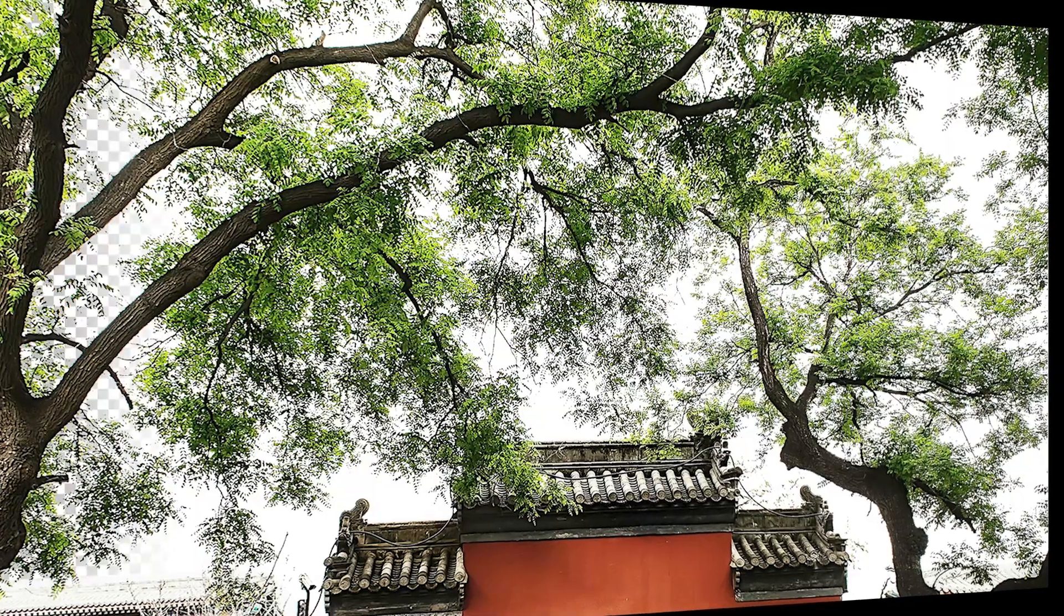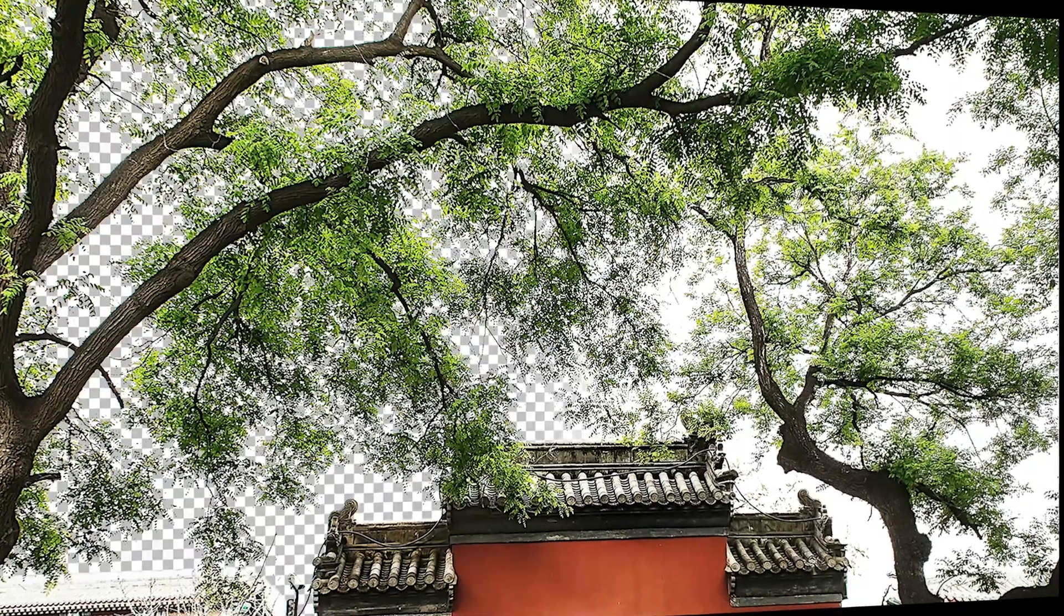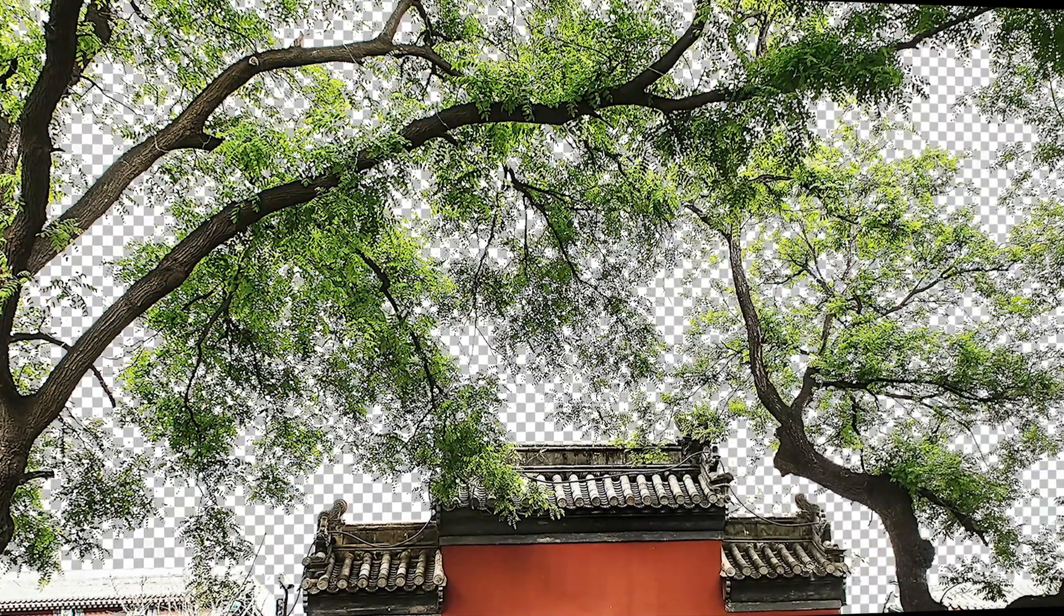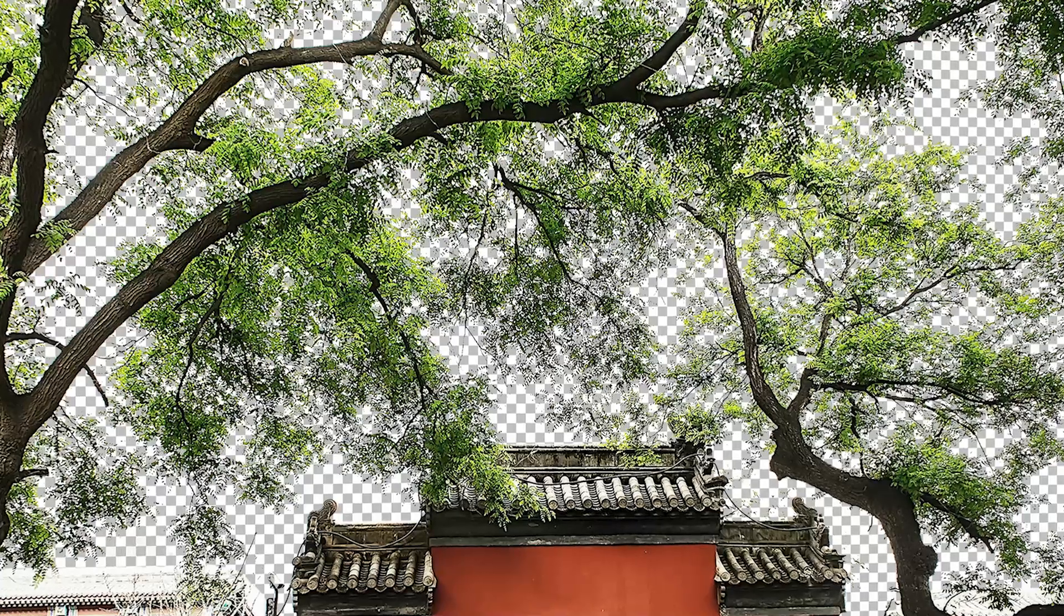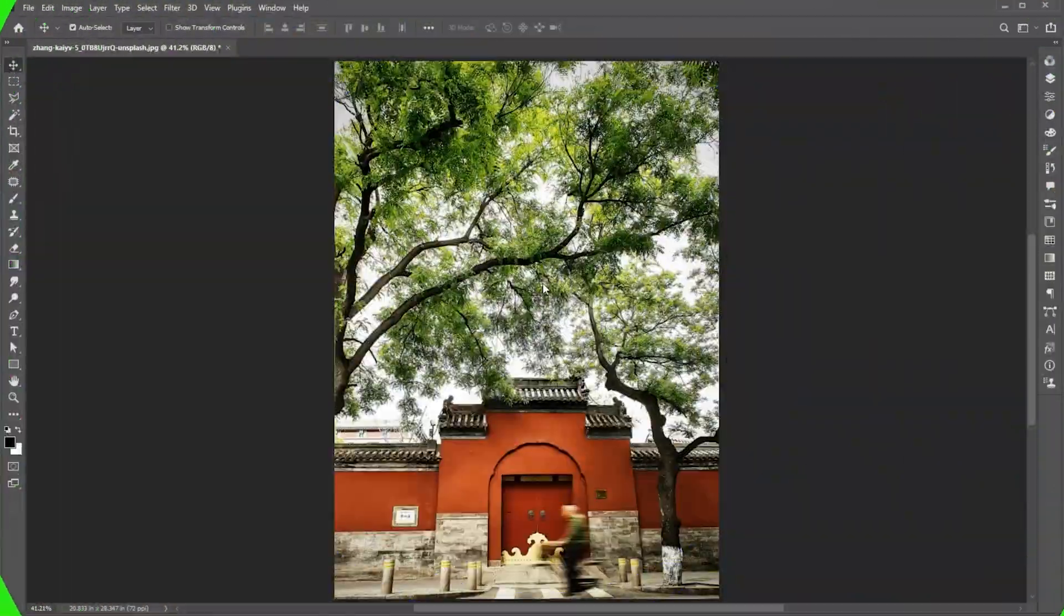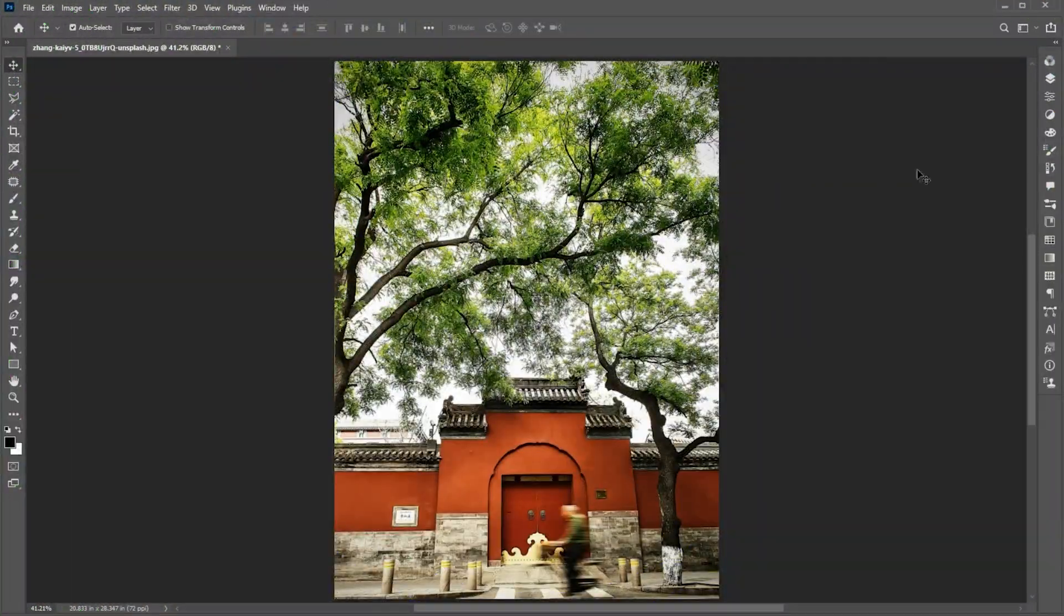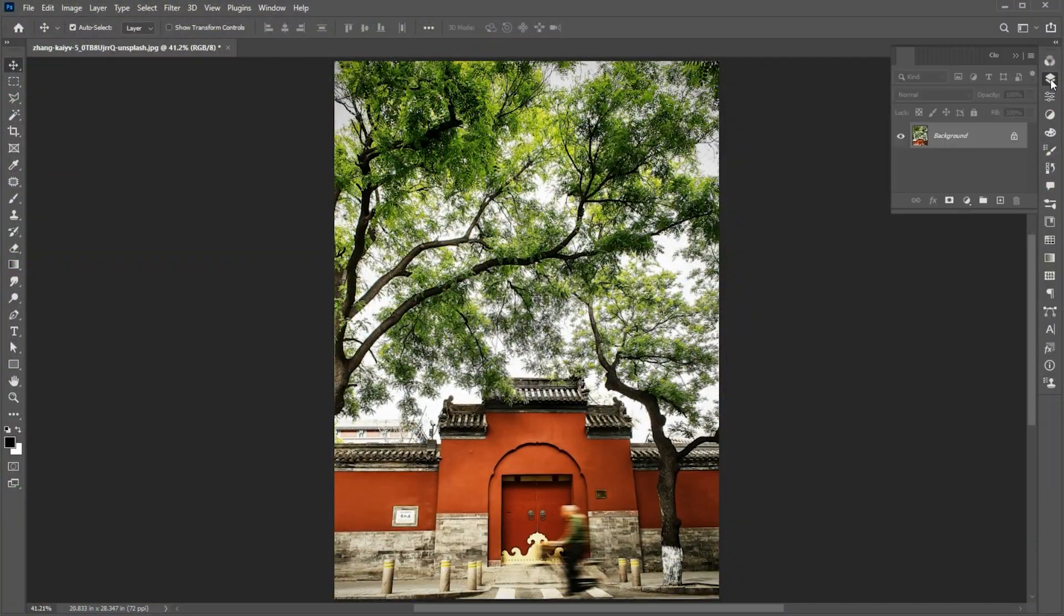Welcome to M-Graphics. In this video, I will show you how to change complex backgrounds in Photoshop. I have this image as a background.